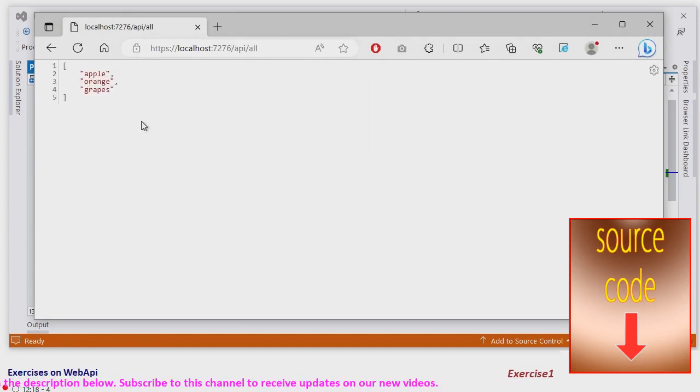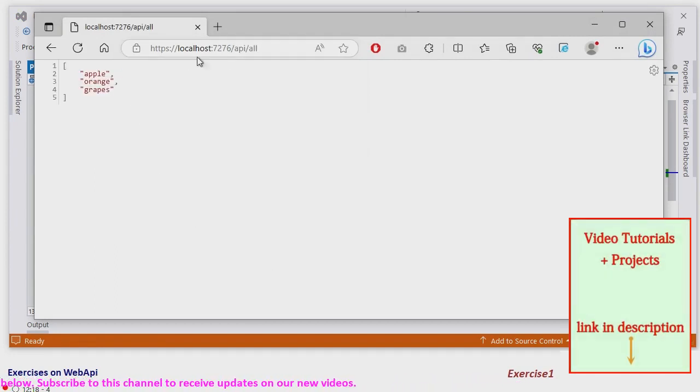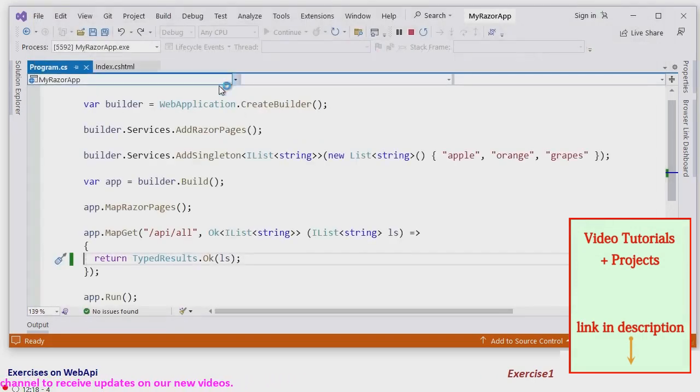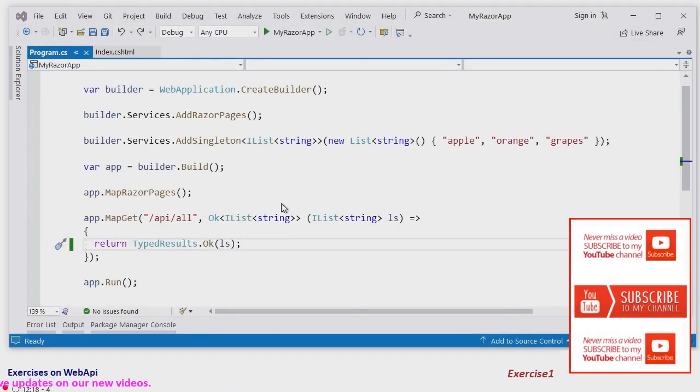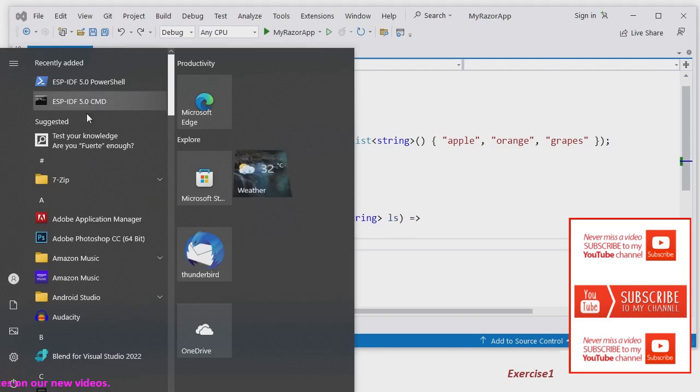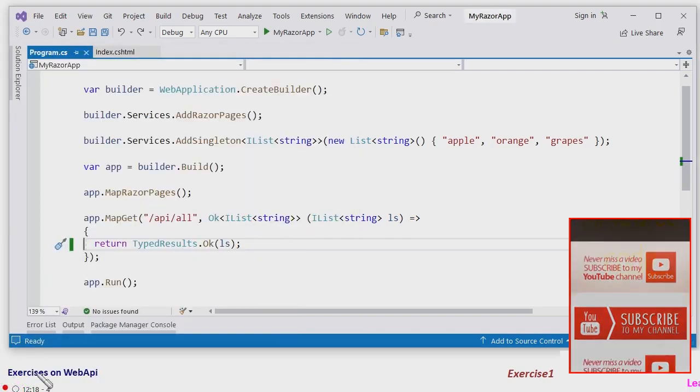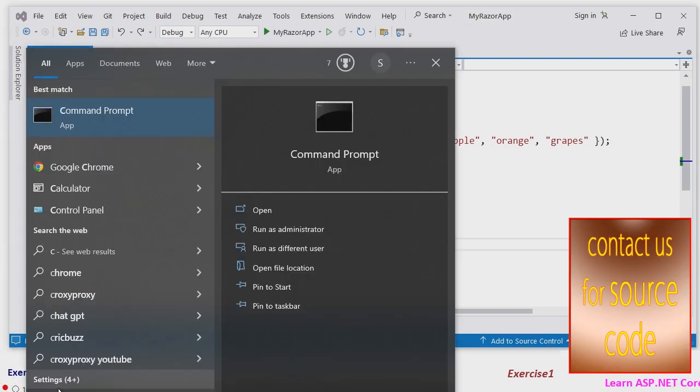This is our API that returns a JSON automatically. The API will return a JSON, everything is done behind the scenes. And now let us do it with curl command prompt.